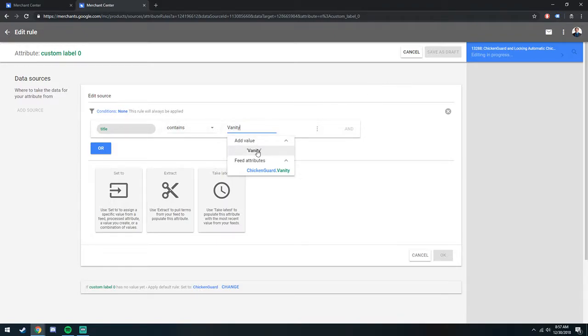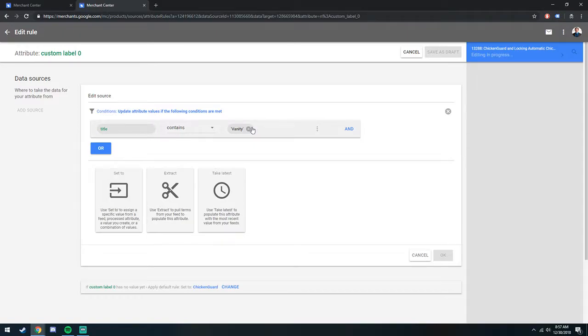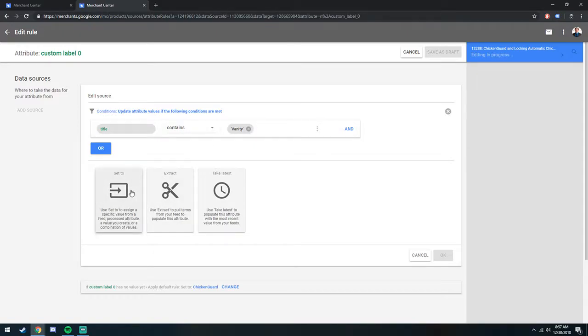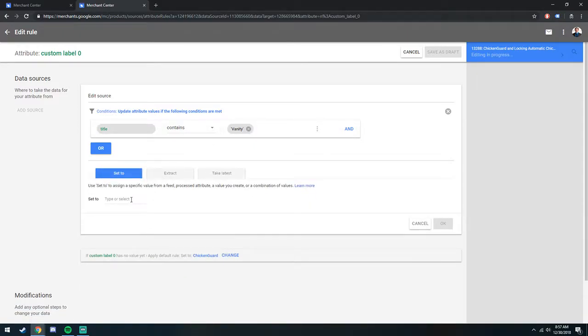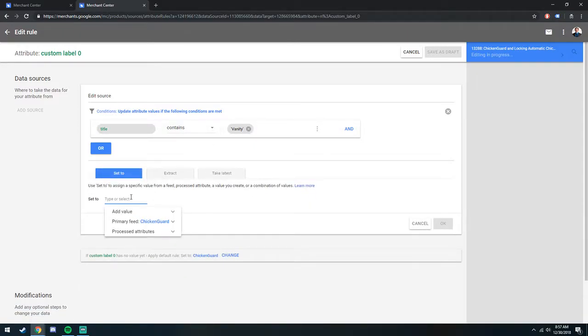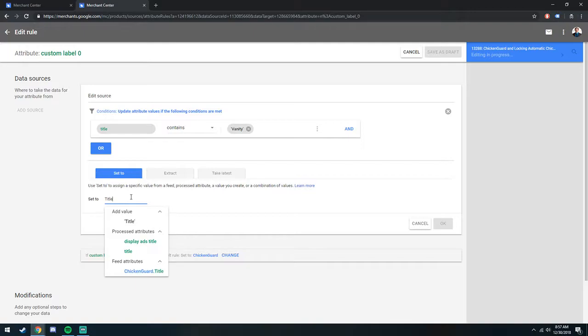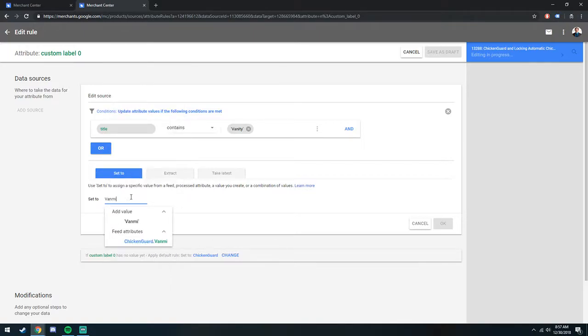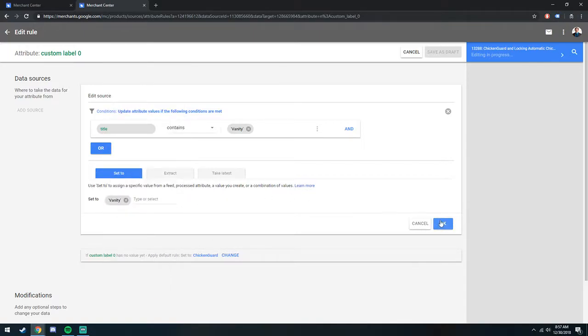And then just make sure you click on this, because otherwise it won't let you save it. So any title that contains vanity will set our custom label 0 to vanity. And then you select OK, you'll save as draft.